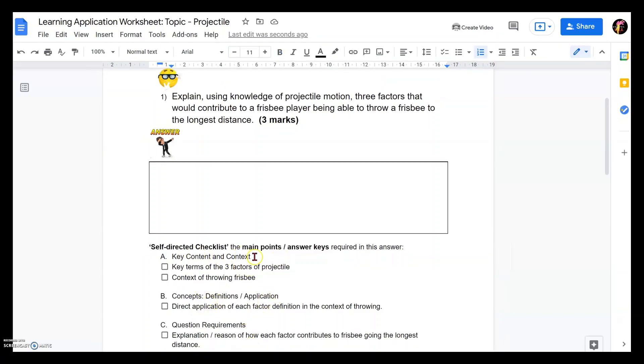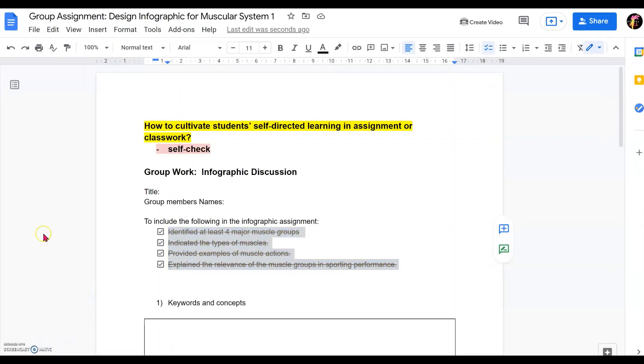It could be content-based, context-based, or it can be concept-based or even skill-based for your own way of designing in helping students cultivate self-directed learning. So now let's dive right in to see how we can create these checkboxes in Google Doc with the new functions of Google Doc.